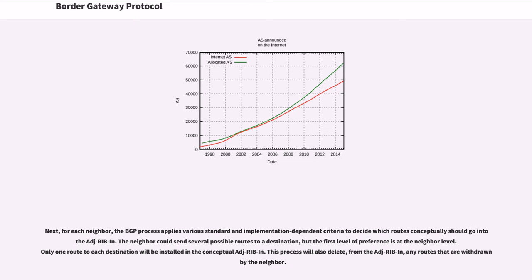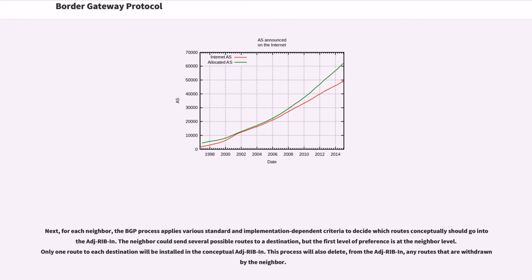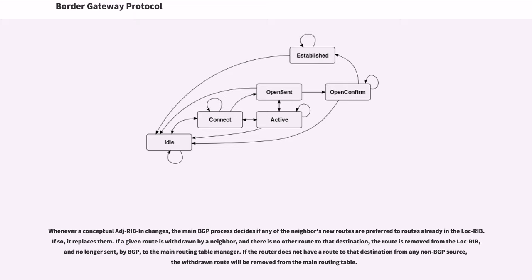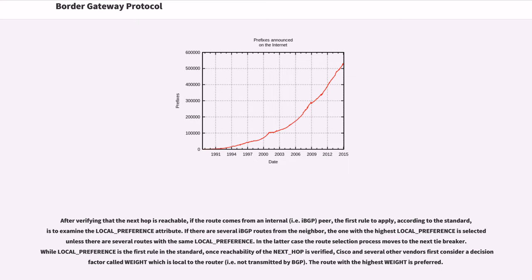Next, for each neighbor, the BGP process applies various standard and implementation dependent criteria to decide which routes conceptually should go into the adjective ribbon. The neighbor could send several possible routes to a destination, but the first level of preference is at the neighbor level. Only one route to each destination will be installed in the conceptual adjective ribbon. This process will also delete, from the adjective ribbon, any routes that are withdrawn by the neighbor. Whenever a conceptual adjective ribbon changes, the main BGP process decides if any of the neighbor's new routes are preferred to routes already in the lock rib. If so, it replaces them. If a given route is withdrawn by a neighbor, and there is no other route to that destination, the route is removed from the lock rib, and no longer sent, by BGP, to the main routing table manager. If the router does not have a route to that destination from any non-BGP source, the withdrawn route will be removed from the main routing table.